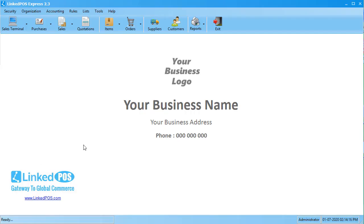Hello and welcome to this Linked POS training video. In this video, we're going to be talking about changing invoice settings in Linked POS.